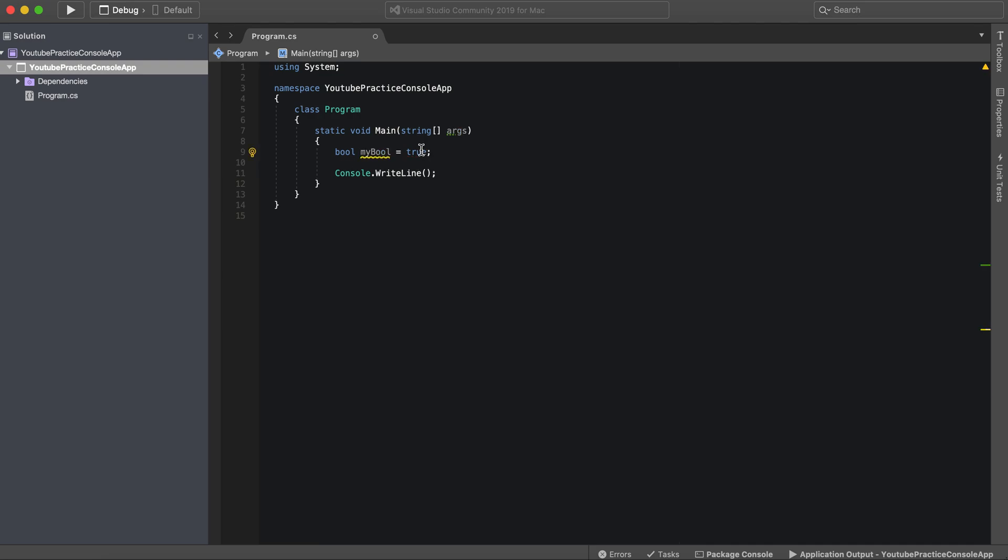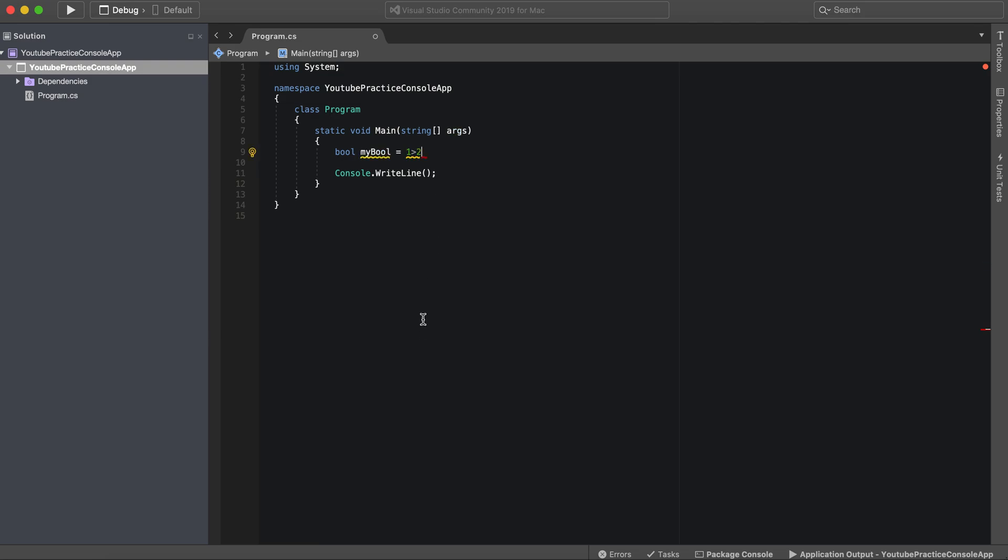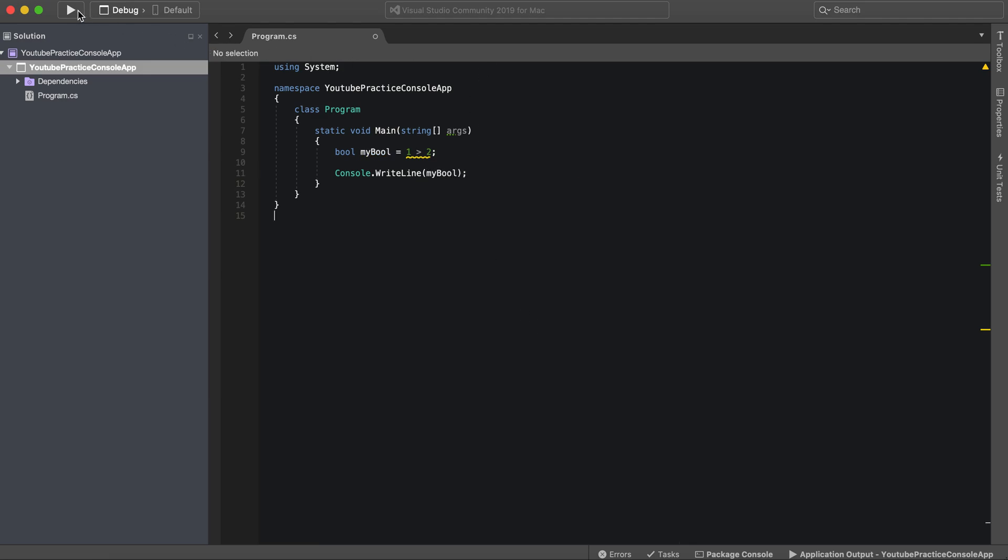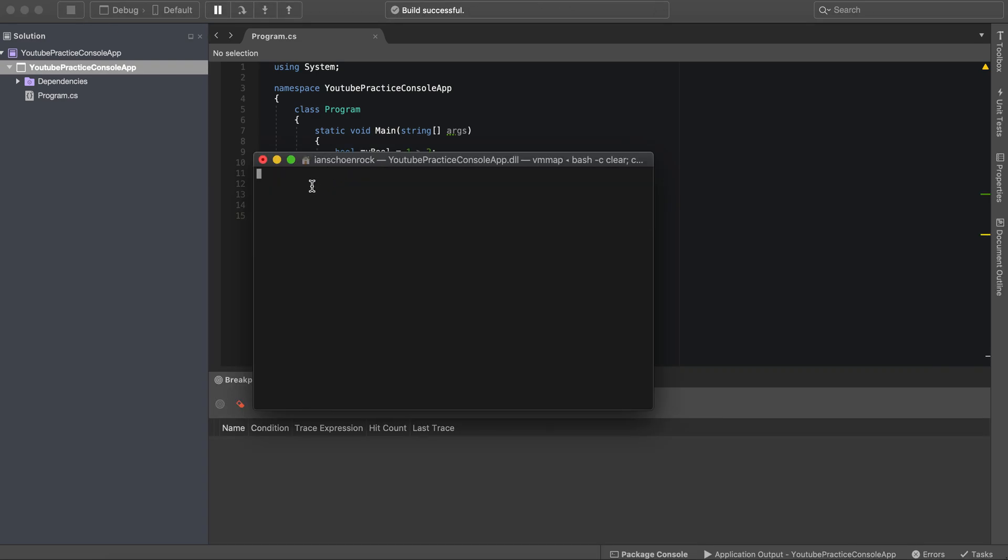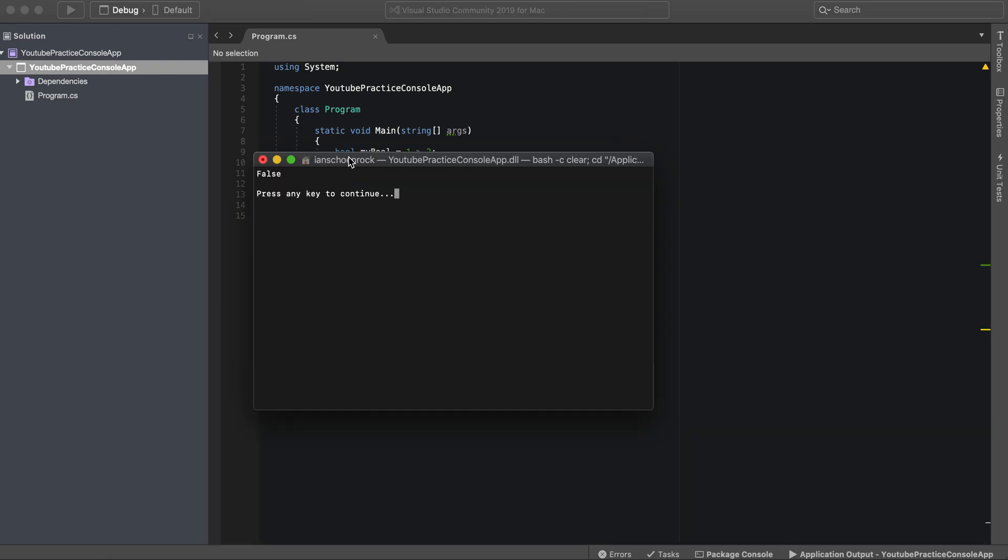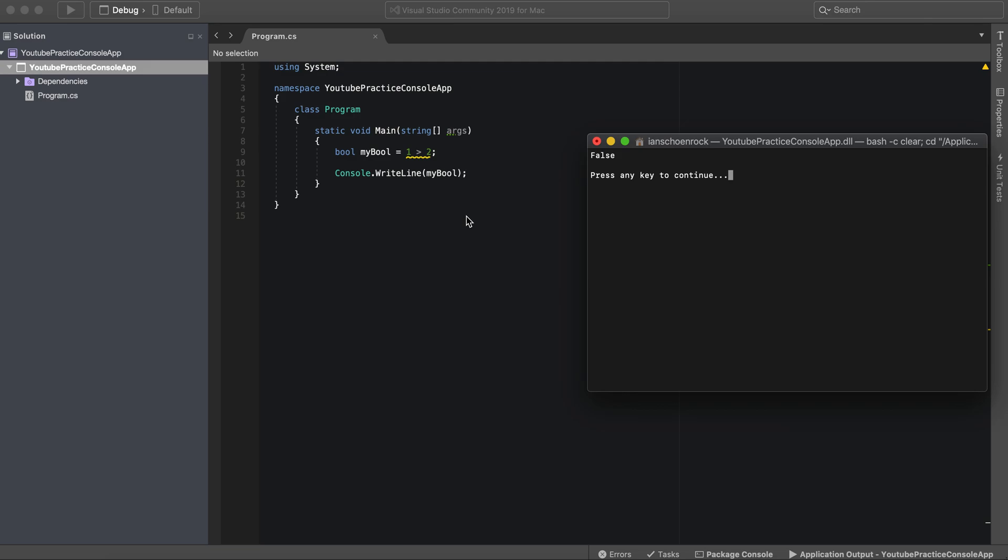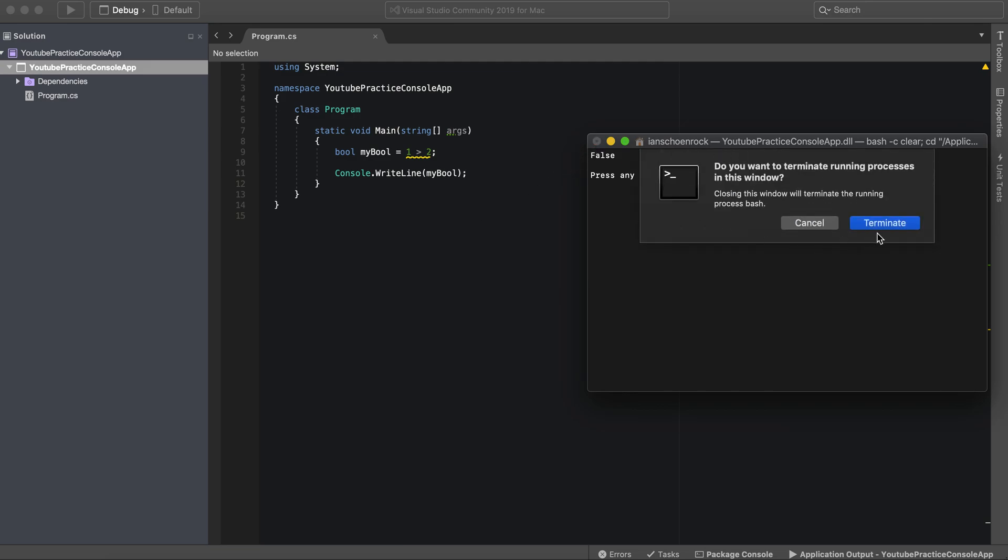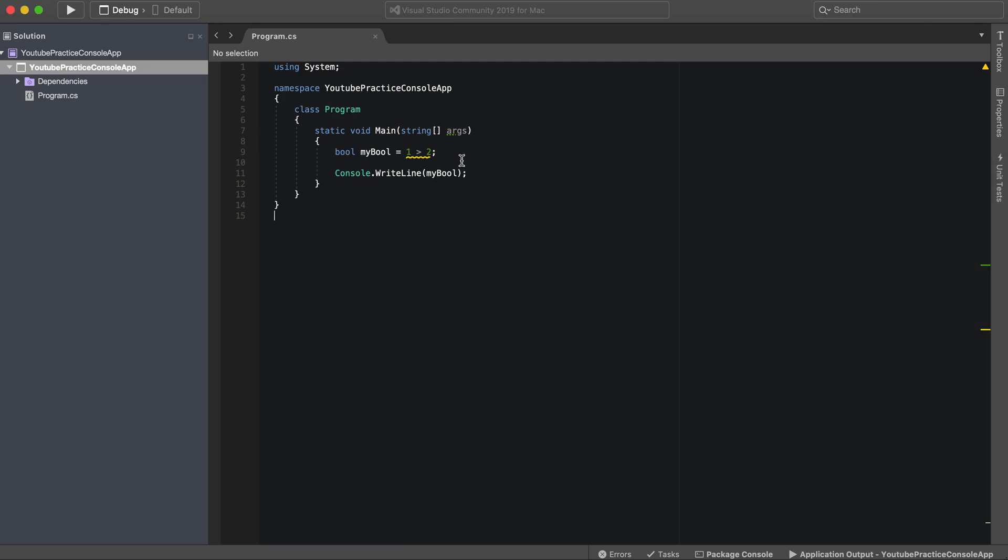Or my bool equals one greater than two. Let's print out the value of my bool. If we run that it will actually give us a Boolean value of false. That is essentially a Boolean. Whether something is true or false, that is what we can use Boolean for. They're used quite often as well, so get comfortable using a Boolean.